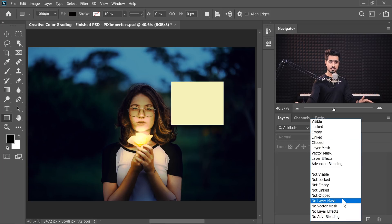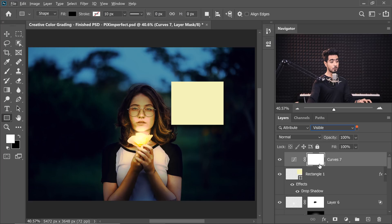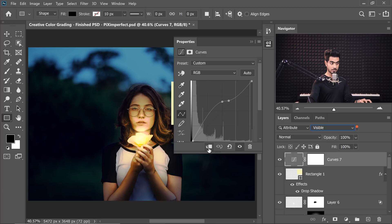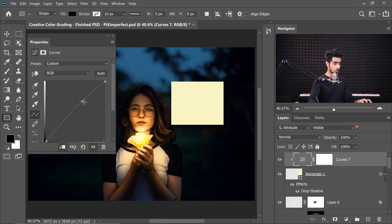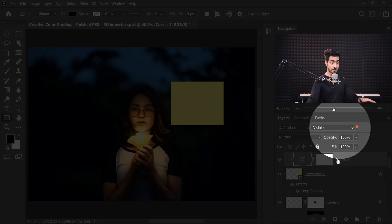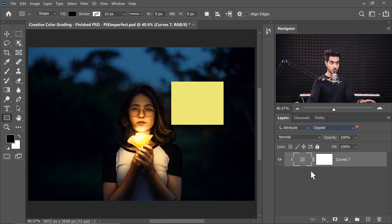There's also 'Clipped' — all clipped layers will show up. For example, if you apply a Curves adjustment layer and clip it to a rectangle using the Create Clipping Mask button in Properties, only that rectangle is affected when you adjust it. If you want to see only clipped layers, choose Clipped and only those layers show up. That wraps up the Attribute filter options.